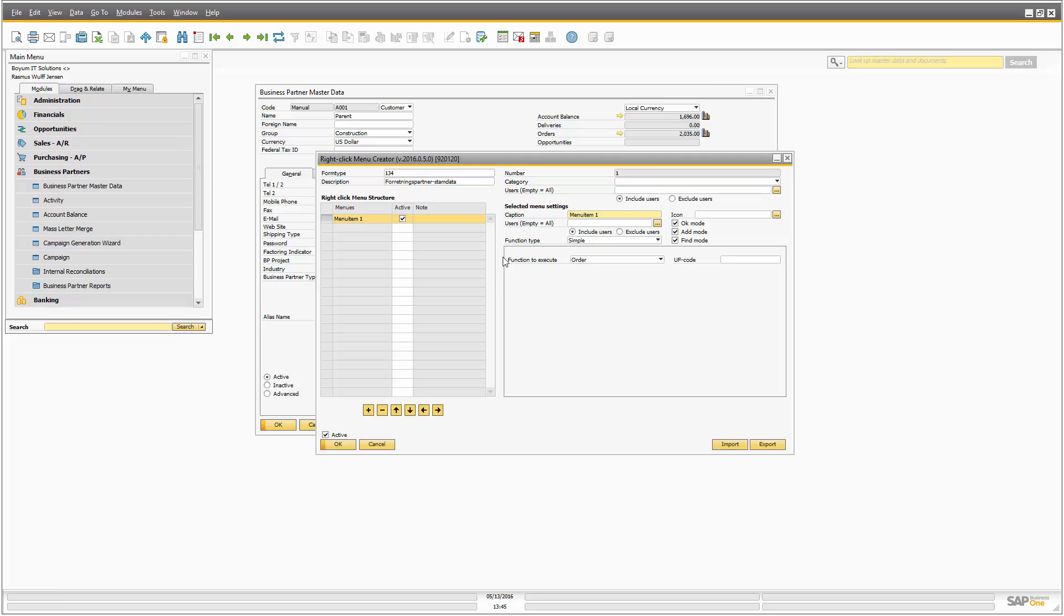Right now we will not focus on what you can do with the menu item but just what you can actually do in terms of creating them.